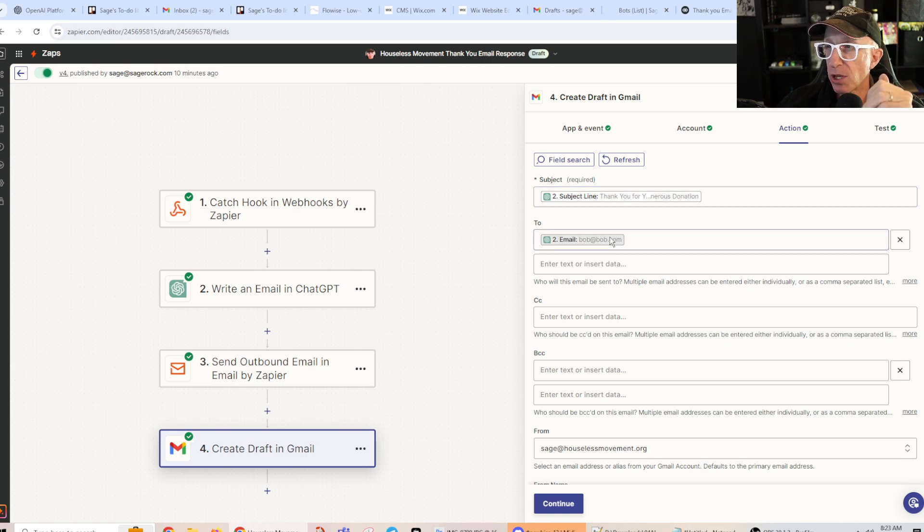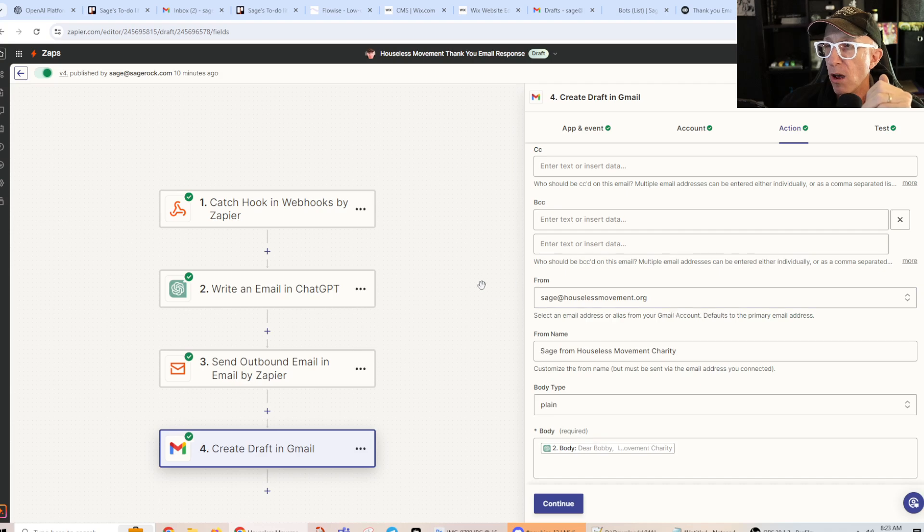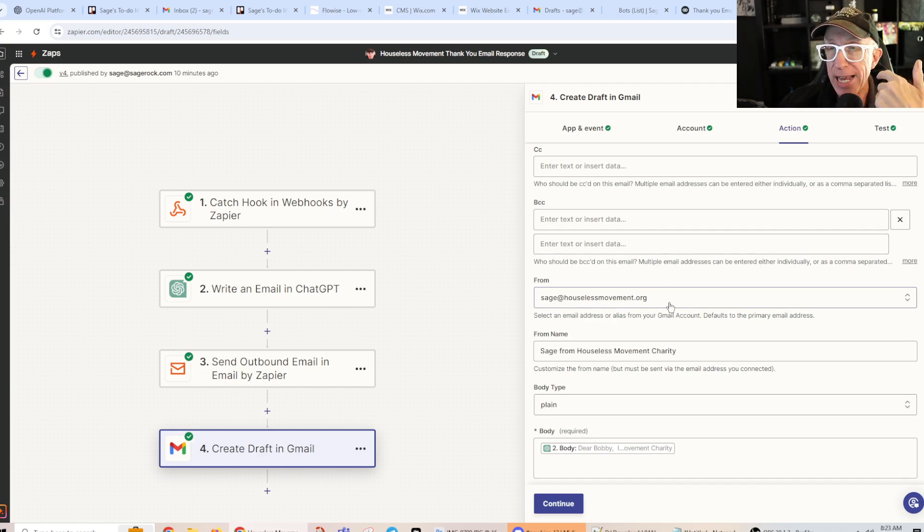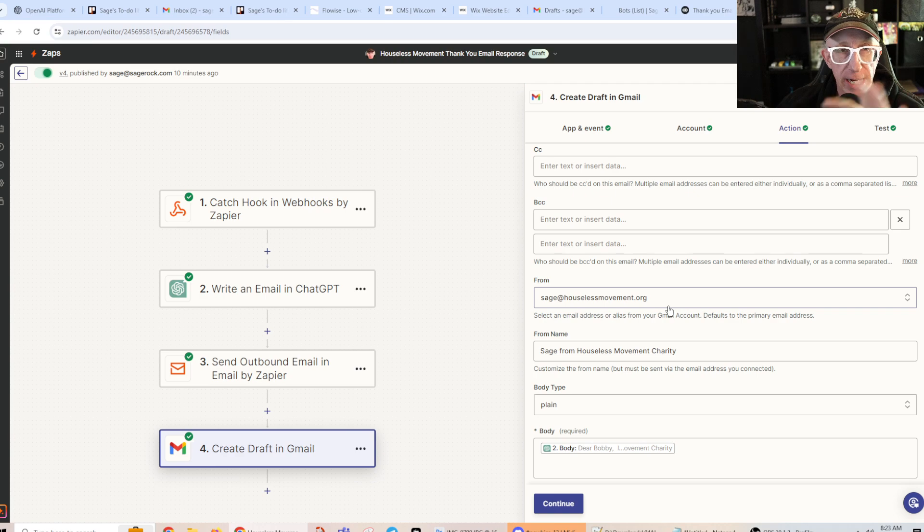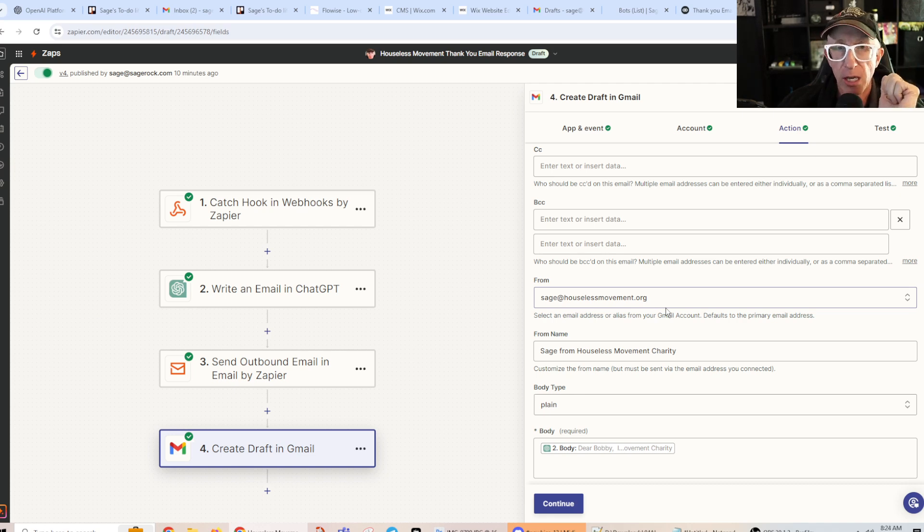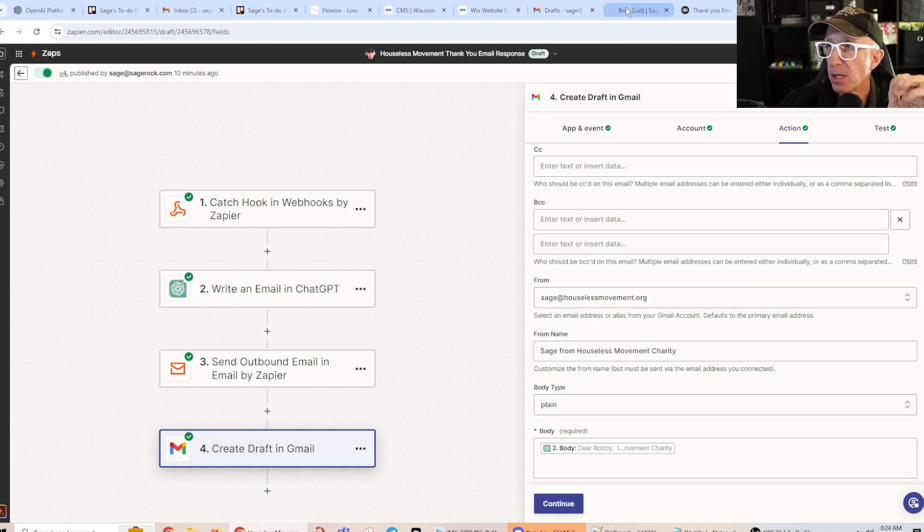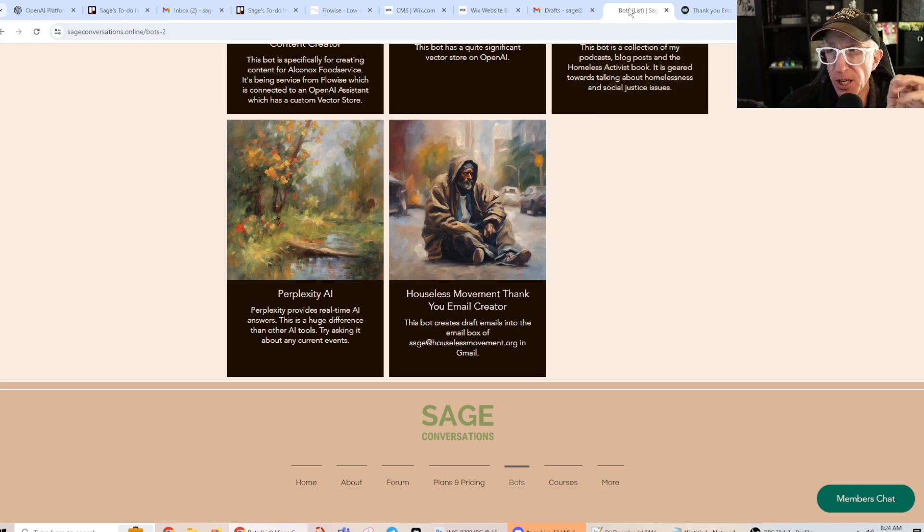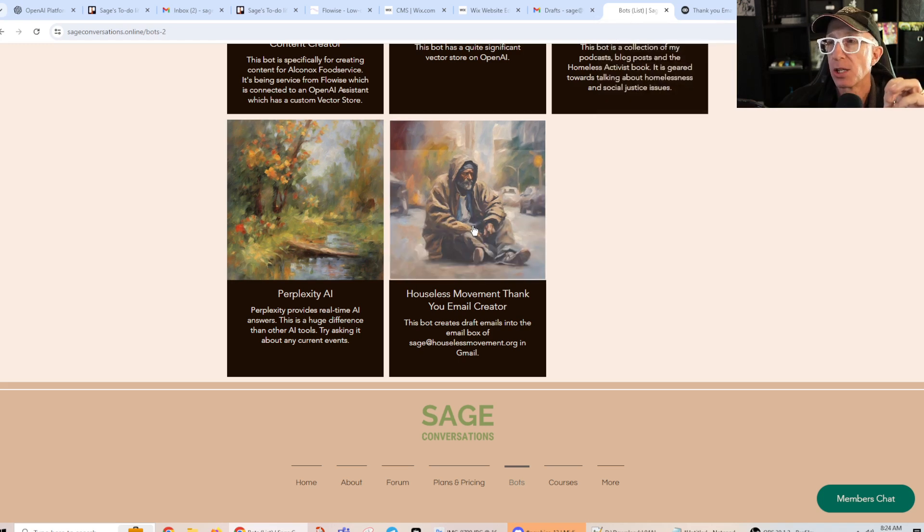And then finally, it goes to the final step where you create a draft in my email box. So sage at housesmovement.com. It's going to just magically appear. It's going to magically appear in this box. Okay? Literally like magic. Okay? So that is how it is. It'll send the subject line, who it's sending it to, who it's from. So then when I get the draft, I review it, I can update it, do whatever I want, and then just hit send and it will automatically go to the donor. Okay? You feel me? You feel it? So let's try it.